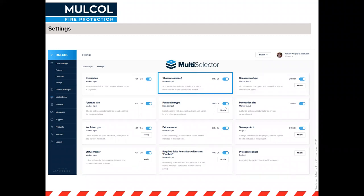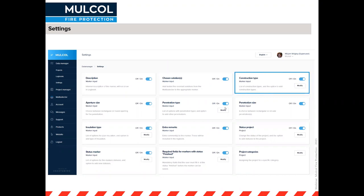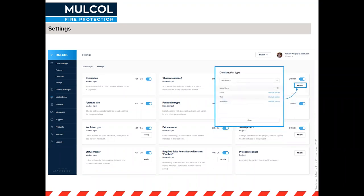First, 'chosen solutions' is directly linked to the multi selector so you can have a direct link to the relevant details for each penetration. 'Construction type' is modifiable — there are default options such as floor, wall, and shaft wall, but you can add any type you need, for example metal deck, timber frame wall, or anything completely different.